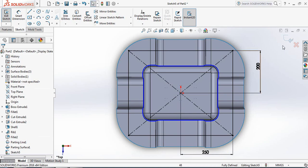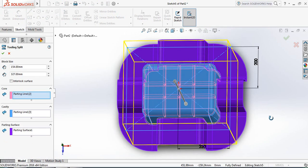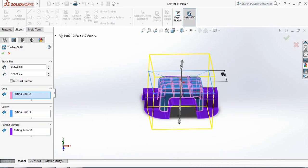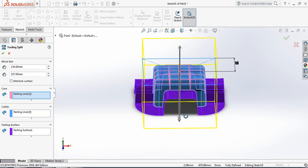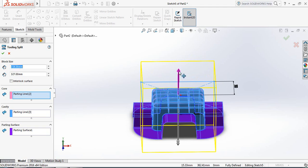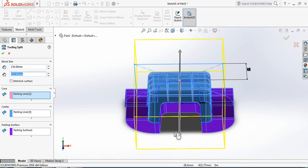Now exit the sketch. The upper and lower portions are selected. If you want, you can increase or decrease the portions for both the upper and lower halves.